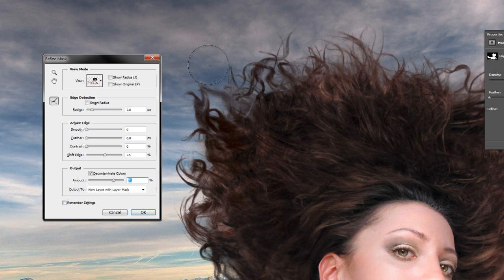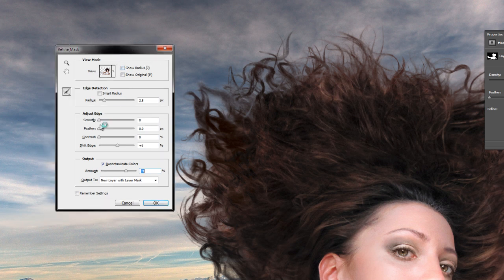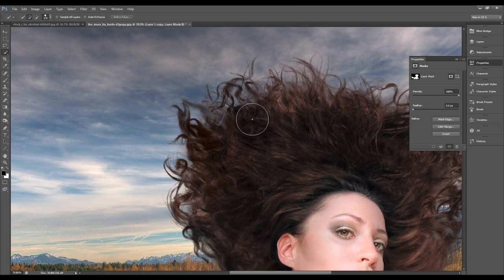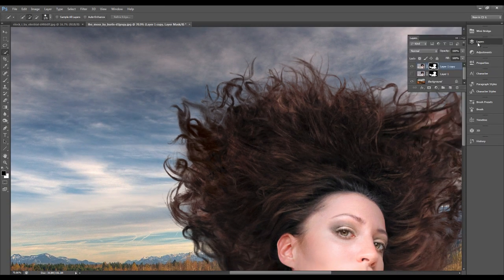For the mask options, we don't need to use any of these options — we only need to slightly use the Shift Edge option. When we press OK, Photoshop automatically creates a new layer.